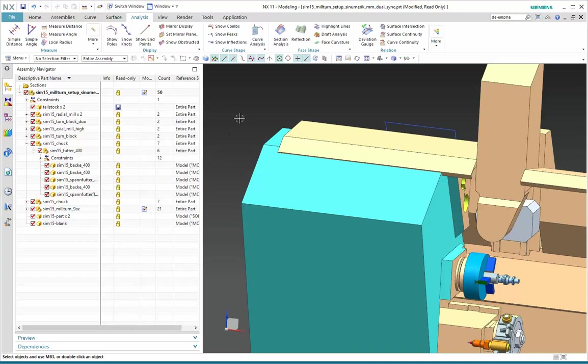NX11 contains a number of tools that will help you manage the views of your assemblies and types of displays available to better allow you to focus on particular areas of interest. We'll look at just a few of them here.